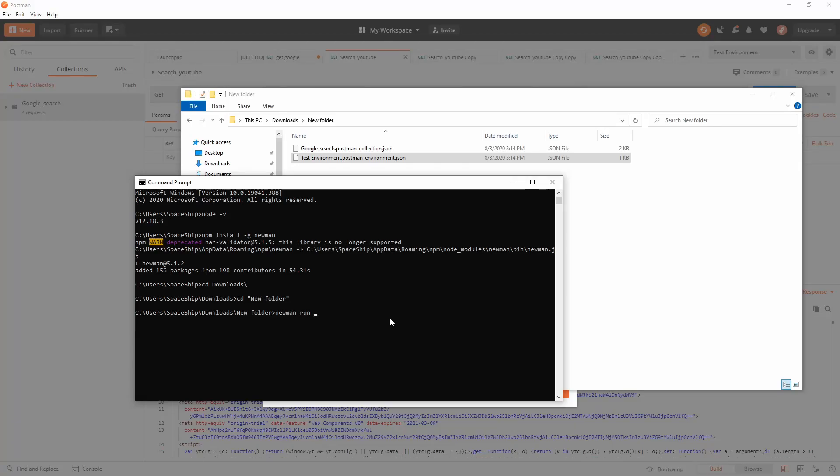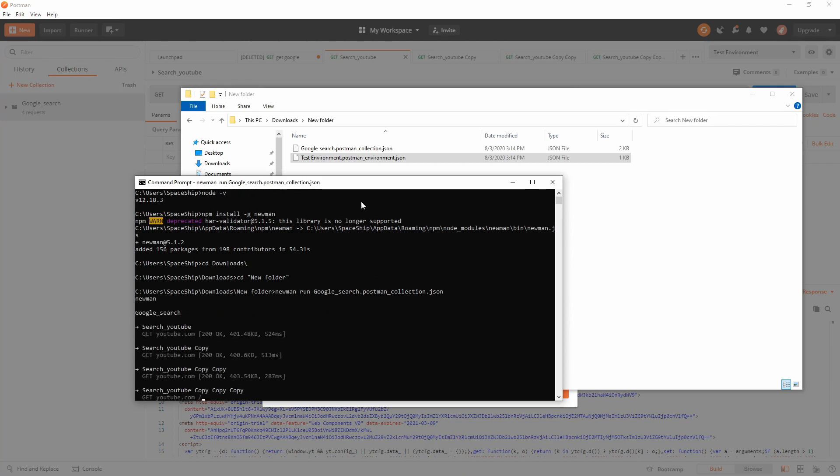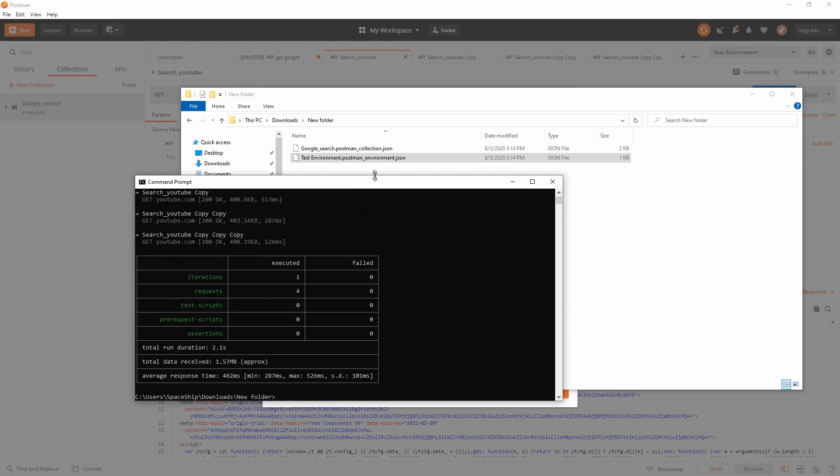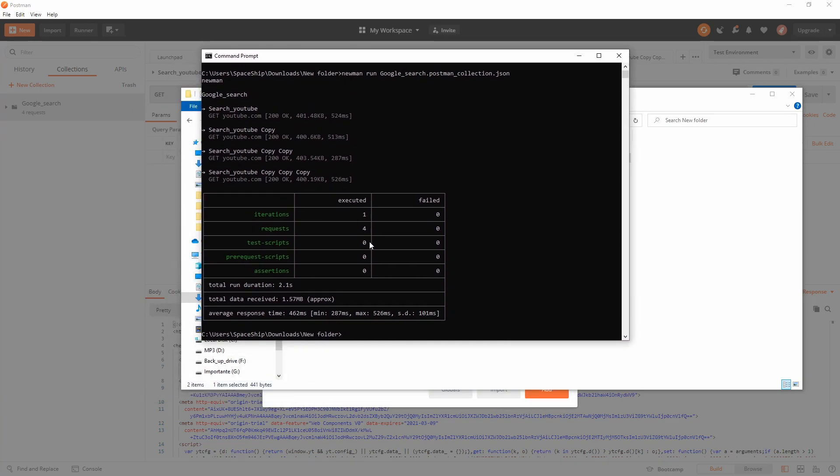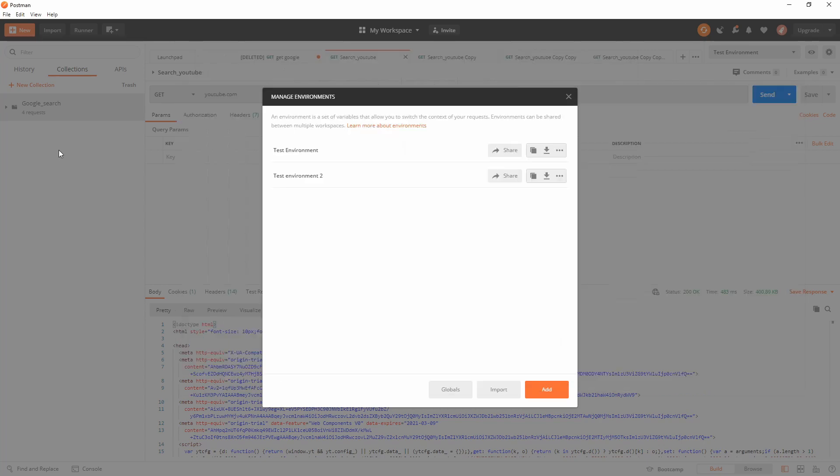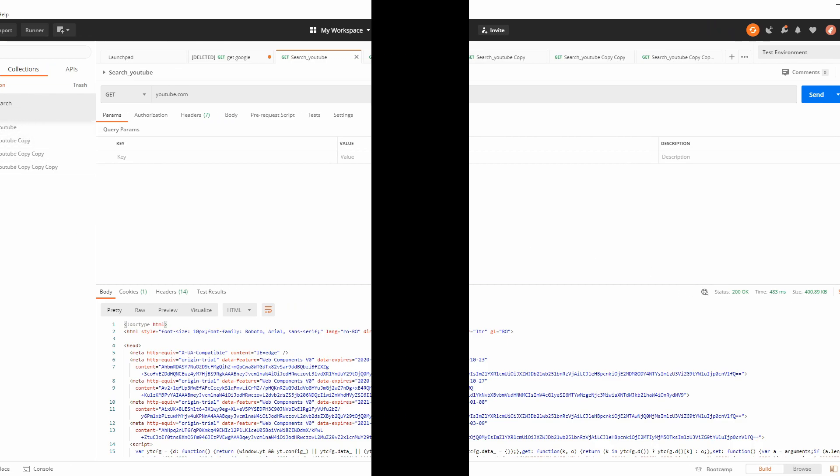Run and the collection name is Google Search. As you can already see, we have here the results showing how many were executed - four requests because there are four requests in our collection, as you can see over here.